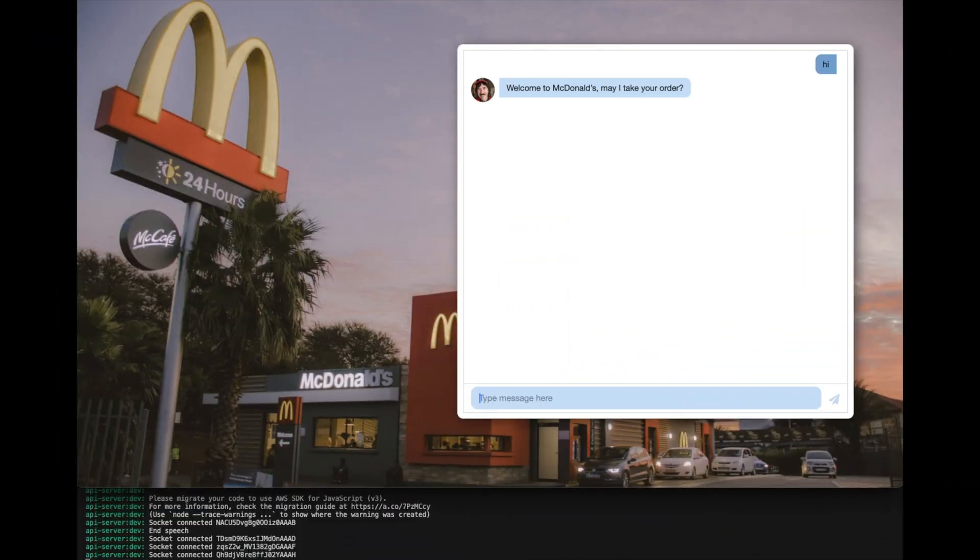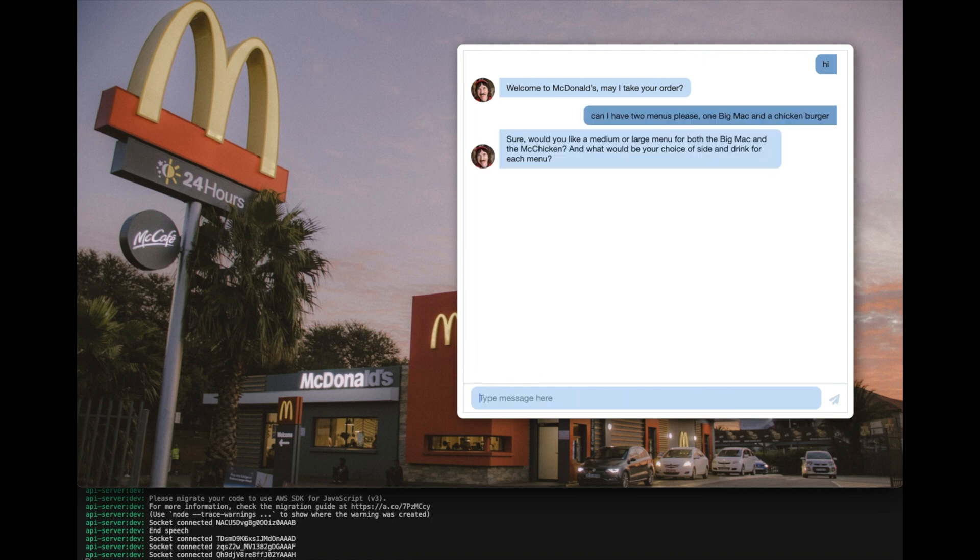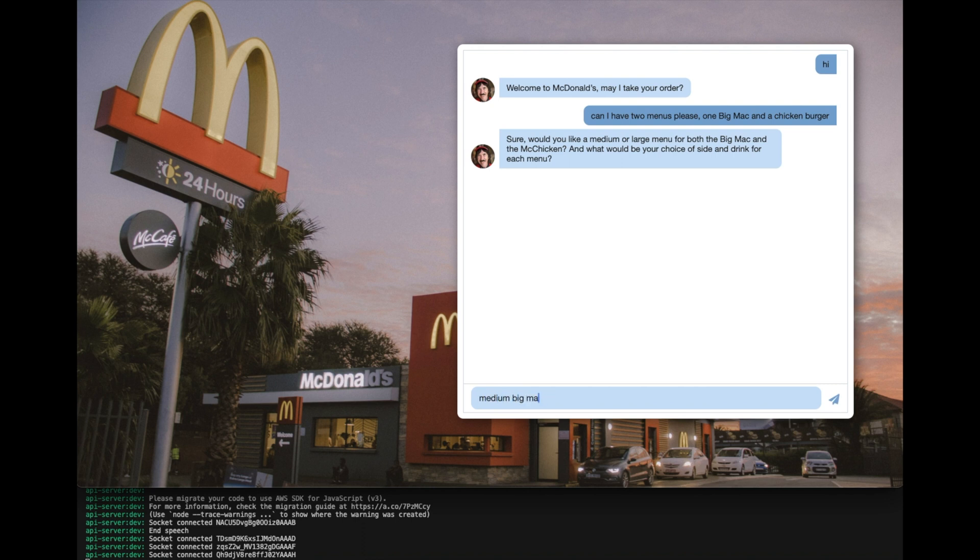Hi. Welcome to McDonald's. May I take your order? Can I have two menus, please? One Big Mac and a chicken burger. Sure. Would you like a medium or large menu for both the Big Mac and the McChicken? And what would be your choice of side and drink for each menu? Medium Big Mac menu. Also, I think I wanted the chicken burger with bacon. Thanks. That one will be large.